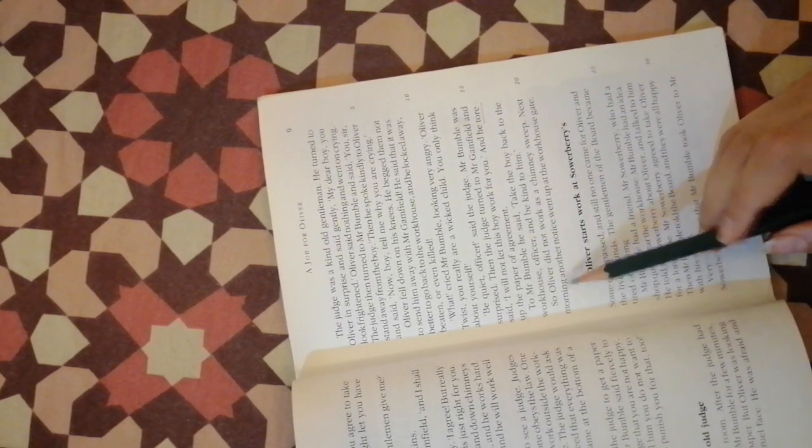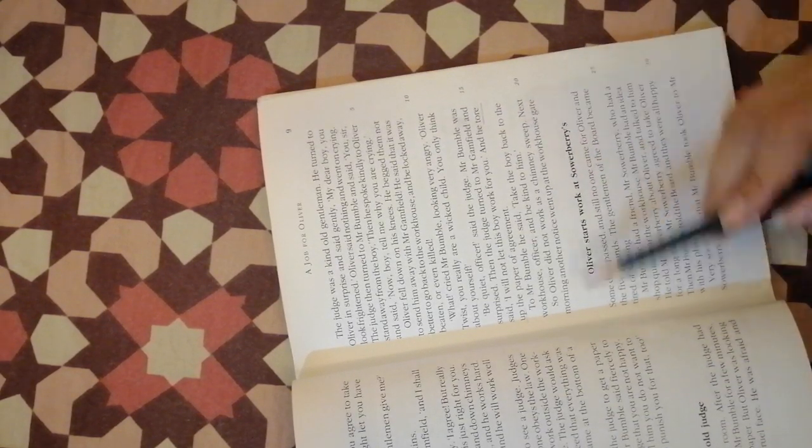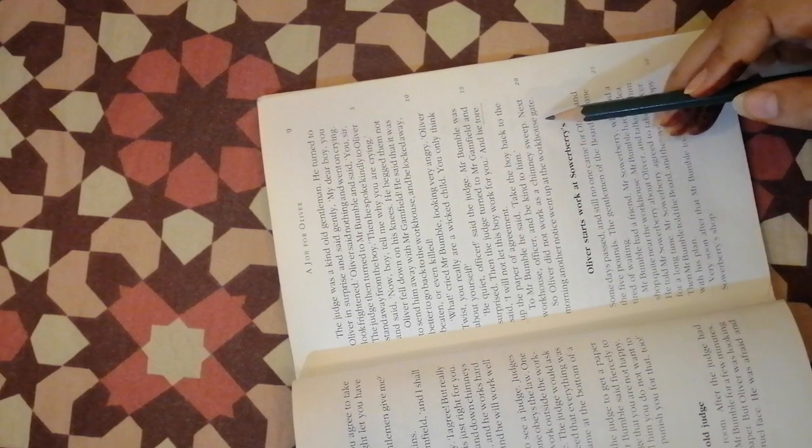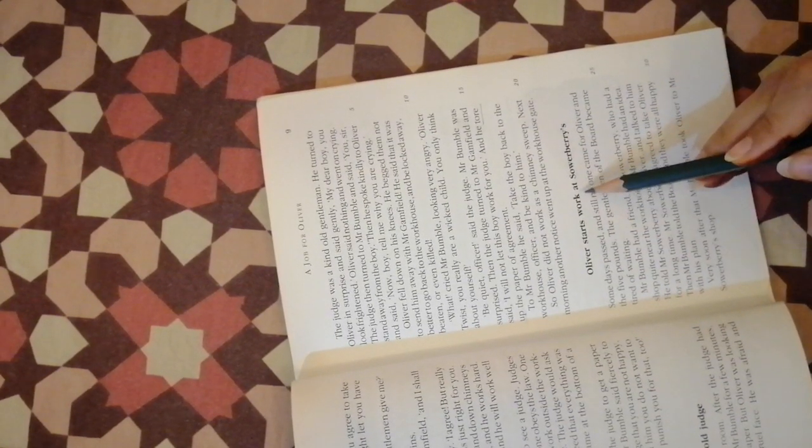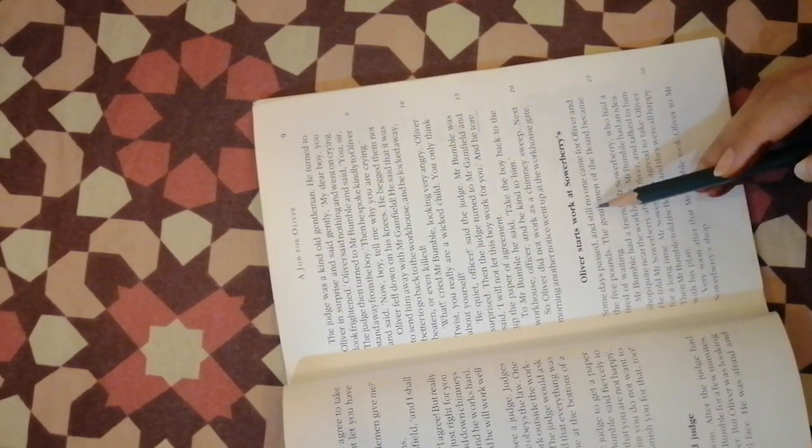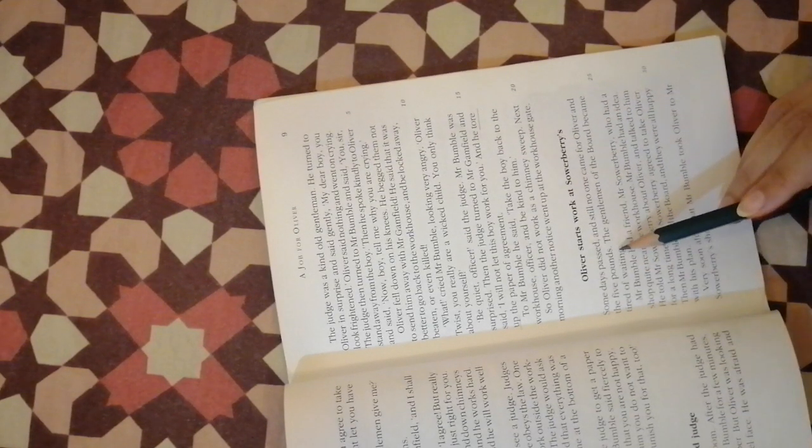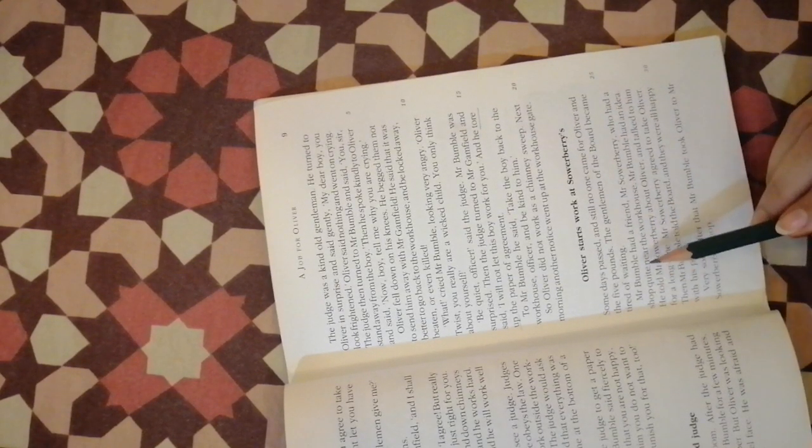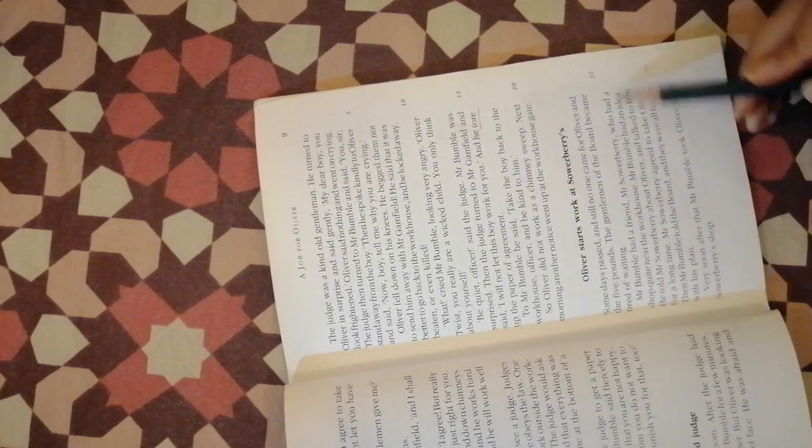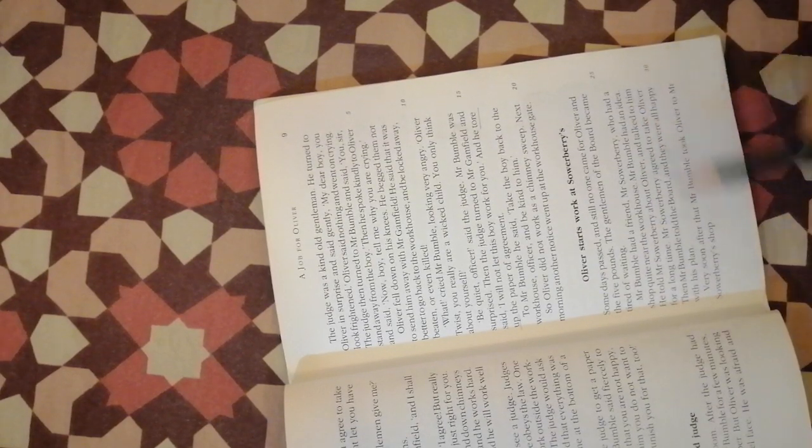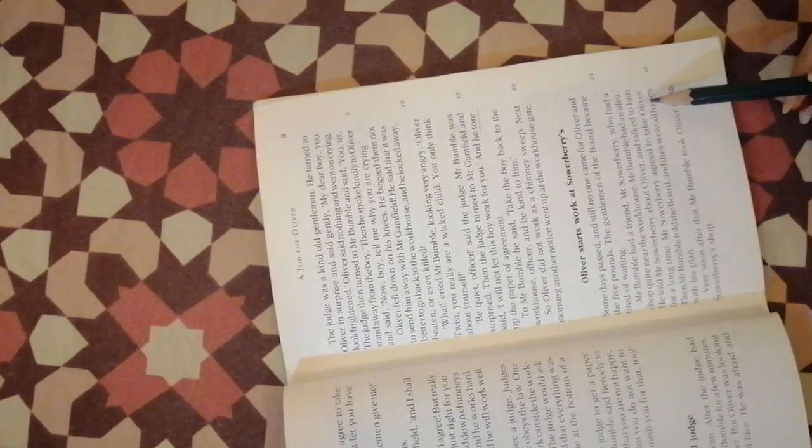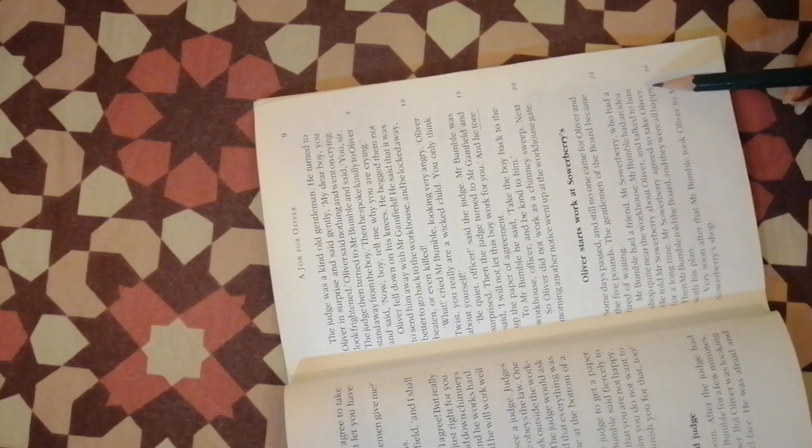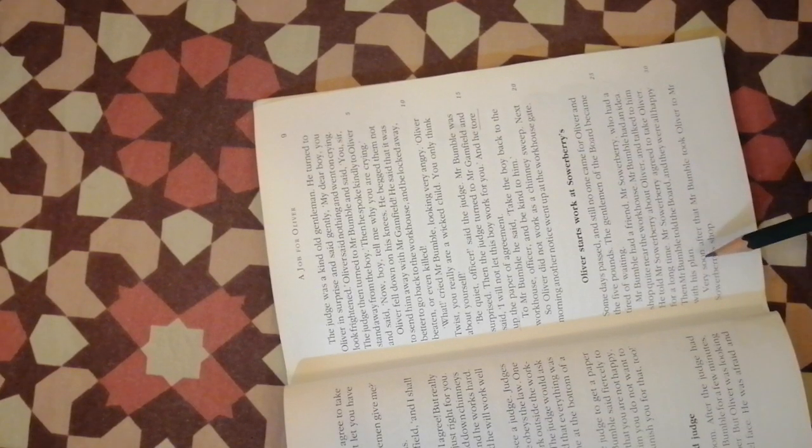So Oliver did not work as a chimney sweep, fortunately. Next morning another notice went up at the workhouse gate. Some days passed and still no one came for Oliver. The gentlemen of the board became tired of waiting. Mr. Bumble had a friend, Mr. Sowerberry, who had a shop quite near the workhouse. Mr. Bumble talked to him for a long time and Mr. Sowerberry agreed to take Oliver.